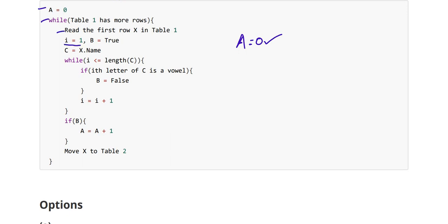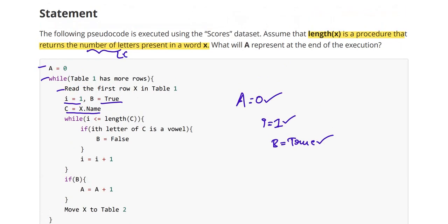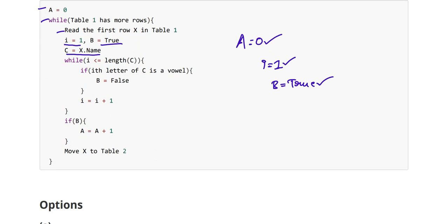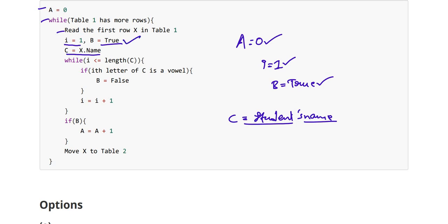Key values to note: 'a' is zero, 'i' is set to one, and 'b' is set to true. 'c' captures the name of the current student. Initially b is true, and it can become false depending on the logic. The variable 'a' is updated only depending on the value of boolean 'b'. The inner loop runs while 'i' is less than or equal to length(c) — the number of letters in the student's name.